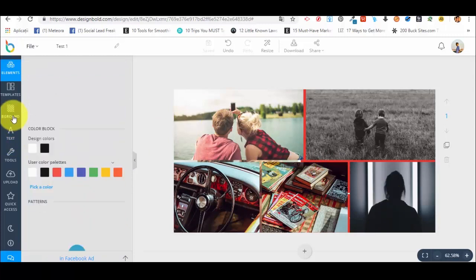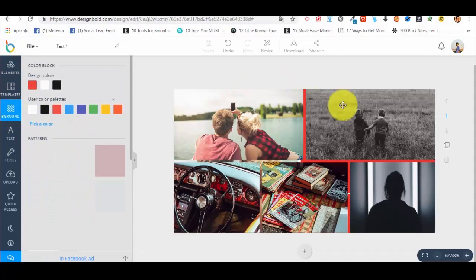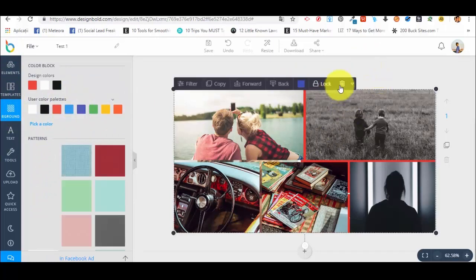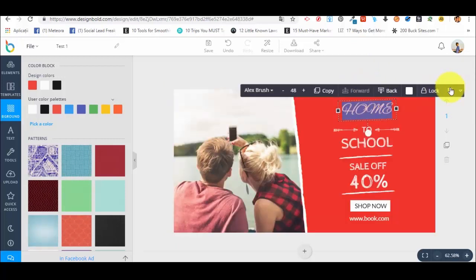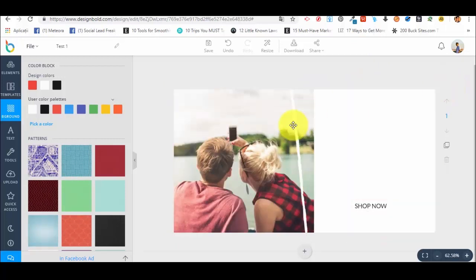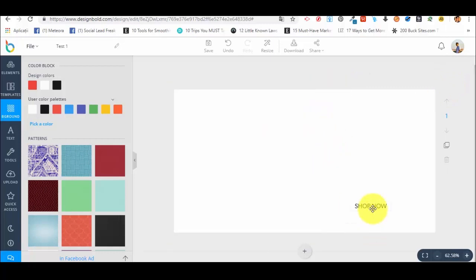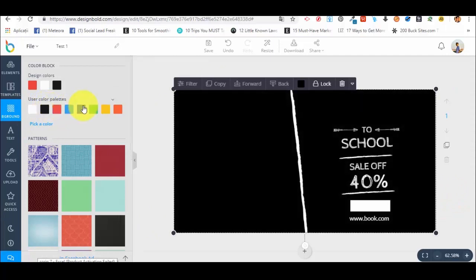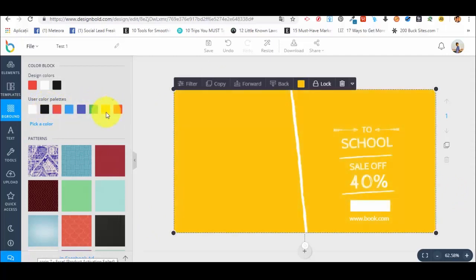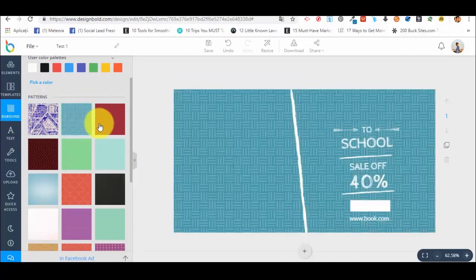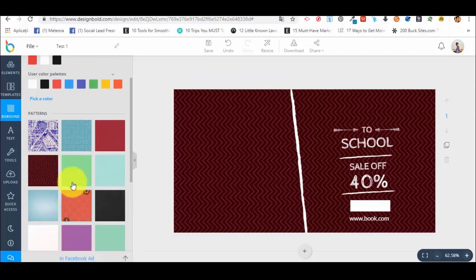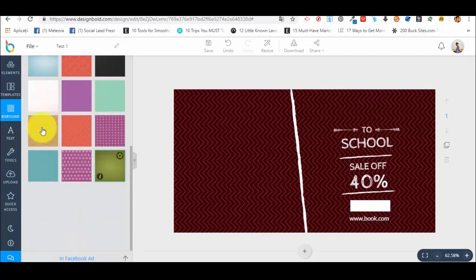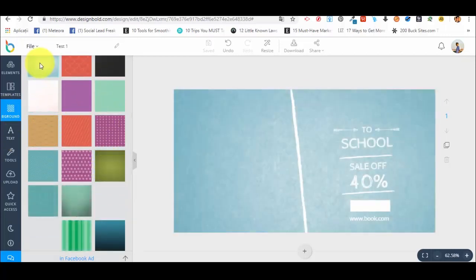Now let me show you how we can use the background. We have different types of backgrounds. In our case, we need a clear editor and that's why I've deleted everything. For example, let's say we want black — we can select different types of colors. Then we also have patterns here. We can select different types of patterns. This is how we change the backgrounds — pretty nice, pretty simple, not complicated at all.